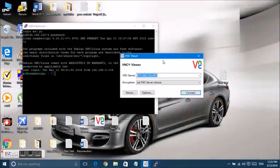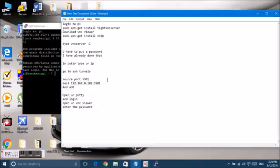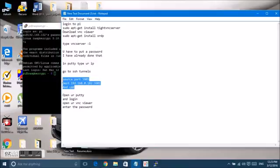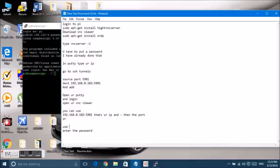After you have logged in to the Pi, open your VNC Viewer and type in your IP address followed by colon 5901. You can also enter the VNC server as your localhost colon 5901.